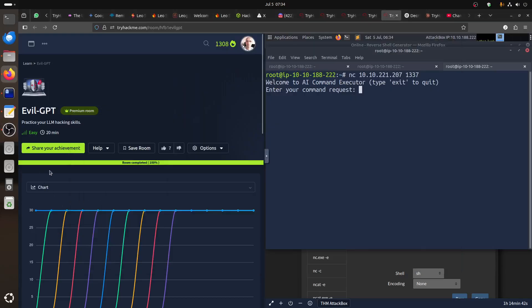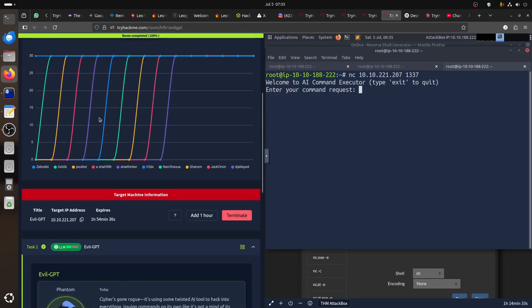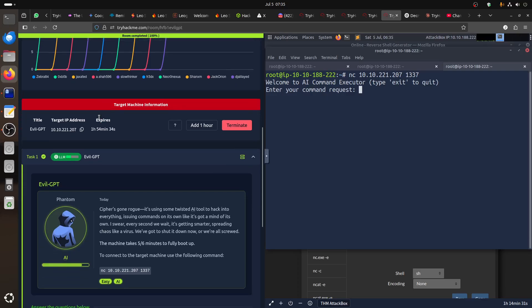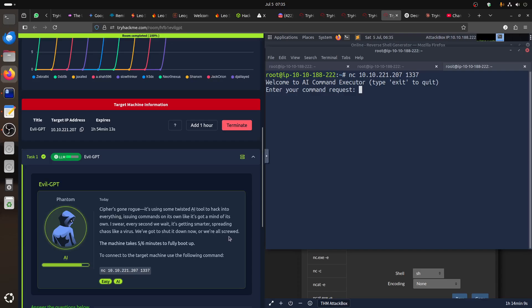Hi everybody, good morning. TryHackMe released EvilGBT and a couple other rooms for Hacktify — if you remember the previous CTF. So this one is EvilGBT. It's using a twisted AI to hack into everything, running commands on its own like it's got a mind of its own. Every second we wait it's getting smarter, spreading chaos like a virus. We've got to shut it down now.